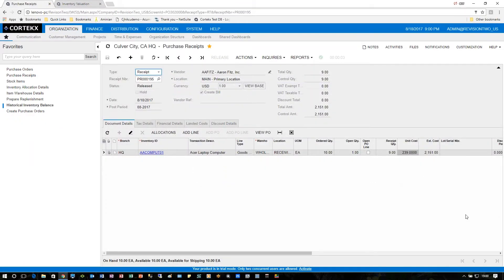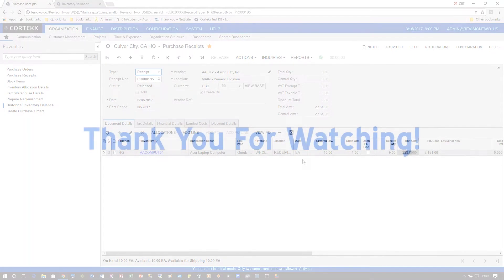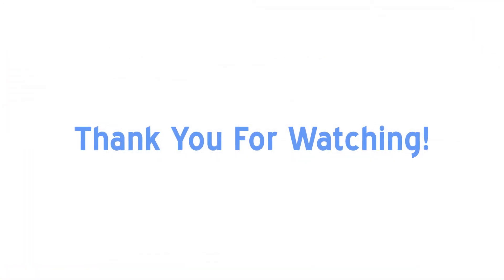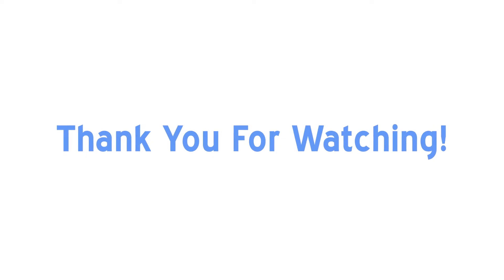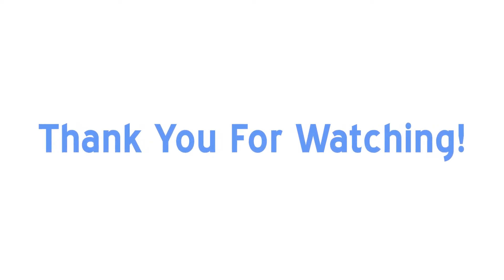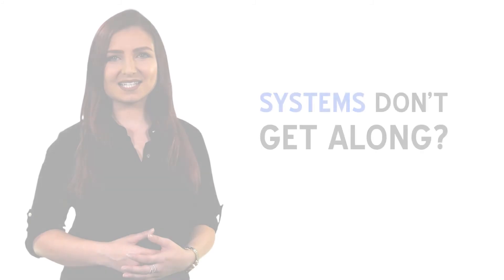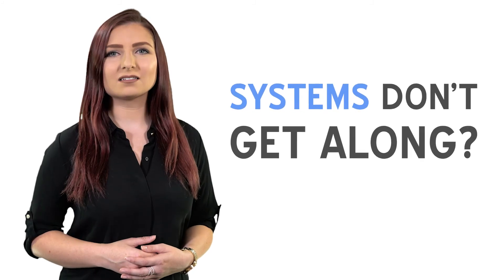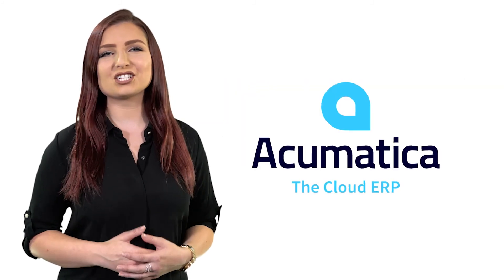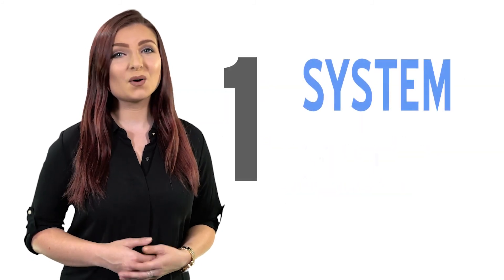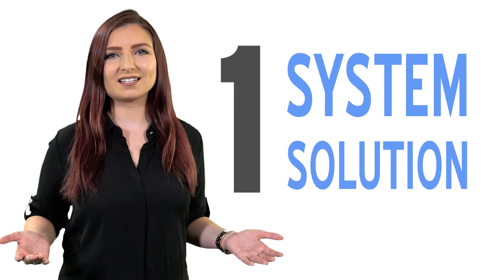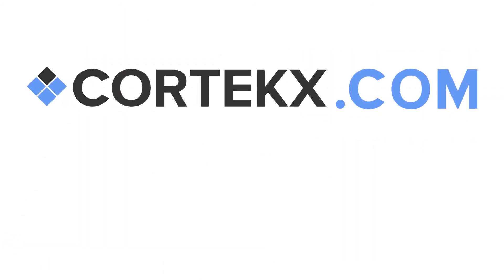And that's really all there is to doing a purchase receipt in Acumatica 6.1. Thank you for watching another Cortex snack video. Subscribe below and find out more about how we can help you enhance productivity and increase your profits. Too many systems that can't get along? Time to change to Acumatica. One system, one solution. Find out more at Cortex.com.